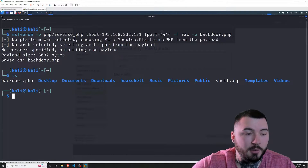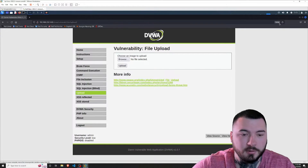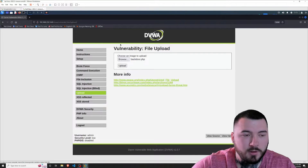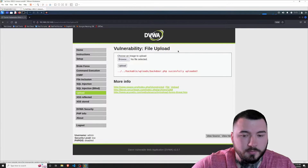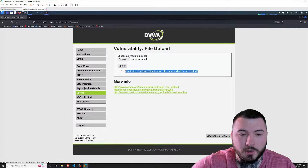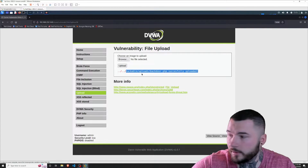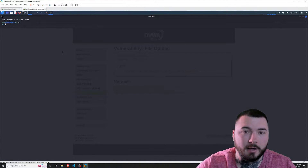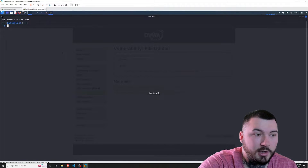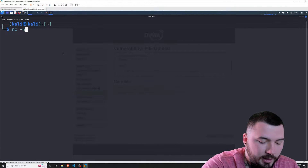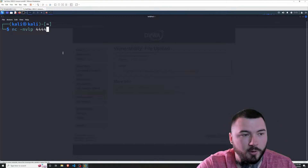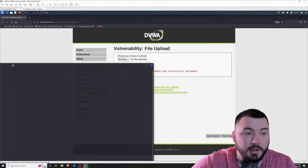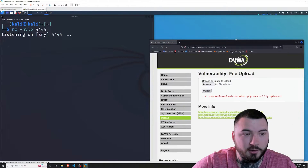Let's go ahead and upload this backdoor and see if we can get a shell. I'm going to click on browse, go down to backdoor.php, and upload it. Boom — it uploaded successfully with no problem, not filtered at all. I'm going to now create a listener to catch the connection coming back, because this is a reverse shell. To do that, I'll type netcat -nvlp on port 4444, press enter, and this will catch any connection coming back to my Kali Linux box on that port.